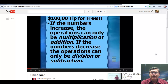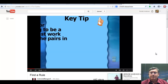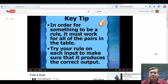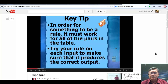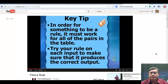Here's a $100,000 tip: it's important to know that if the numbers increase — meaning the numbers are getting bigger — the operations can only be multiplication or addition. And if the numbers decrease, the operations can only be either division or subtraction. Write this down in your notes. The key tip for the day is that in order for something to be a rule, it must work for all of the pairs in the table. You want to try your rule on each input to make sure it produces the correct output.